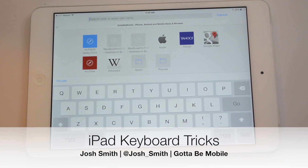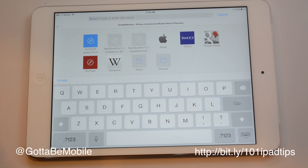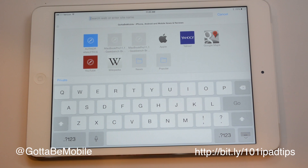Josh Smith with GottaBeMobile.com. I'm going to show you a few iPad tips and tricks that you can do with your keyboard.